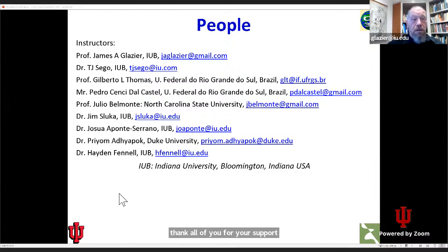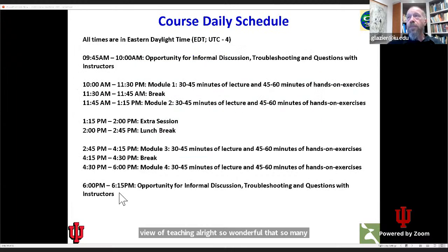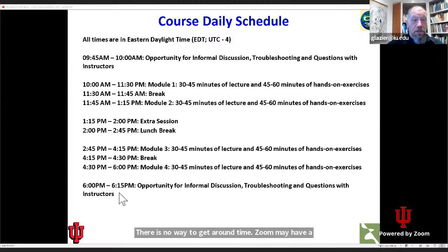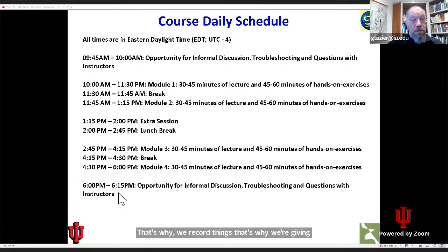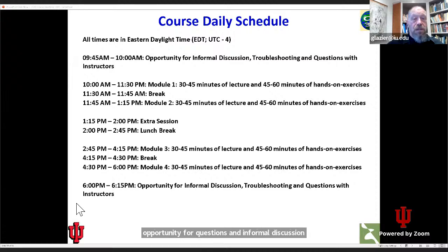It's wonderful that so many people help us every year. The course itself will be given based on Eastern Daylight Time. I apologize to those of you in India or in Europe — there is no way to get around time zones. Zoom may have abolished distance, but it hasn't abolished time zones. That's why we record things and why we're giving multiple rounds of this orientation today. We're going to start every day with a brief opportunity for questions and informal discussion at 9:45 a.m. US Eastern Daylight Time.